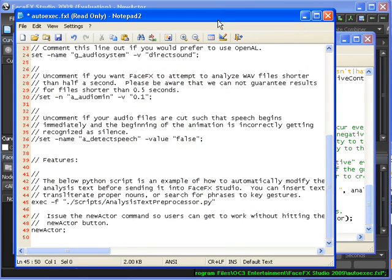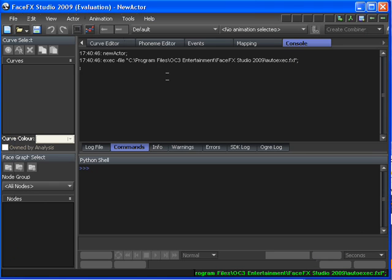So that's a very basic introduction to scripting. We've seen how FXL files are executed automatically from FaceFX Studio and how they're used to call other Python files.